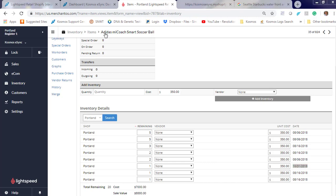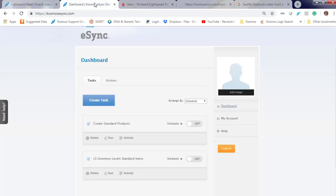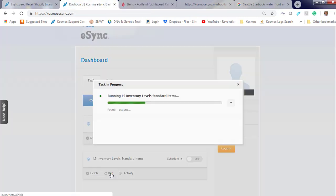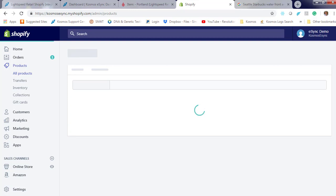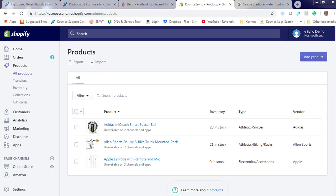Now let's run eSync. Let's go into Shopify, hit refresh. And now you'll see a couple of our products were updated.